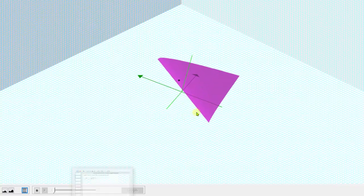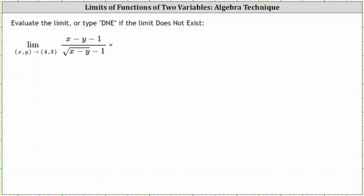So going back to our work, two common algebraic techniques to change a function so we can then find the limit by performing direct substitution are to factor, as well as rationalize the denominator. In this example, we will take a look at both.